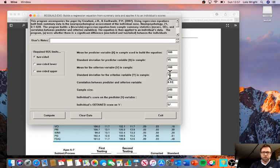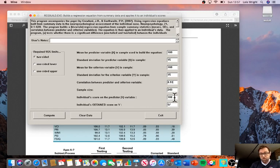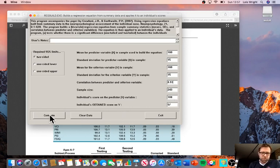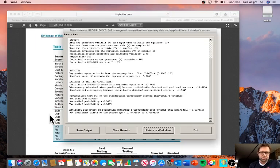Now we have all our data which enables us to ascertain the likelihood that an IQ score of 108 has declined to a score of 97 and whether that decline is statistically significant. We click on compute and here we get a lot of information.